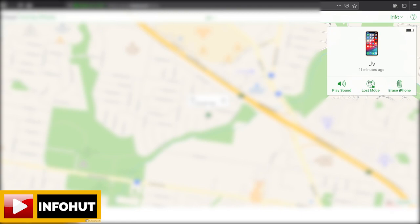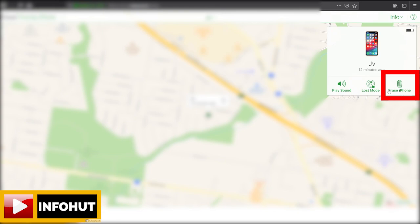Obviously lost mode is if you do lose it - you can just lock it so nobody accesses your phone. Now the erase option is going to remove all your personal data, wipe the whole phone, and then once it's connected to Wi-Fi again it'll reset the phone.